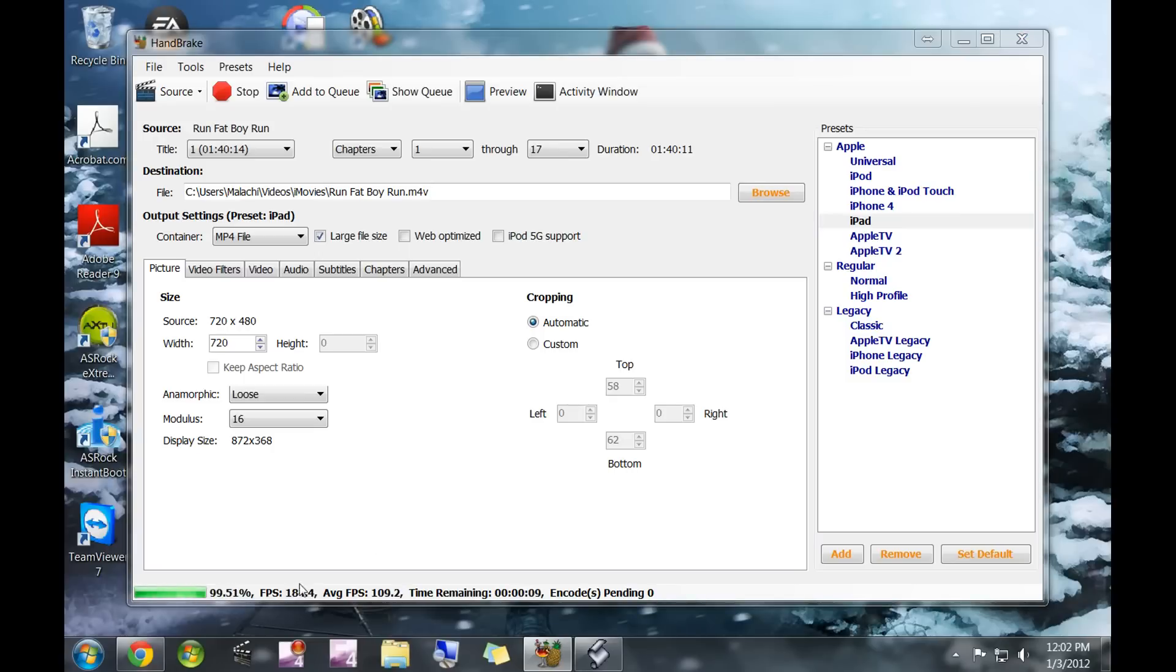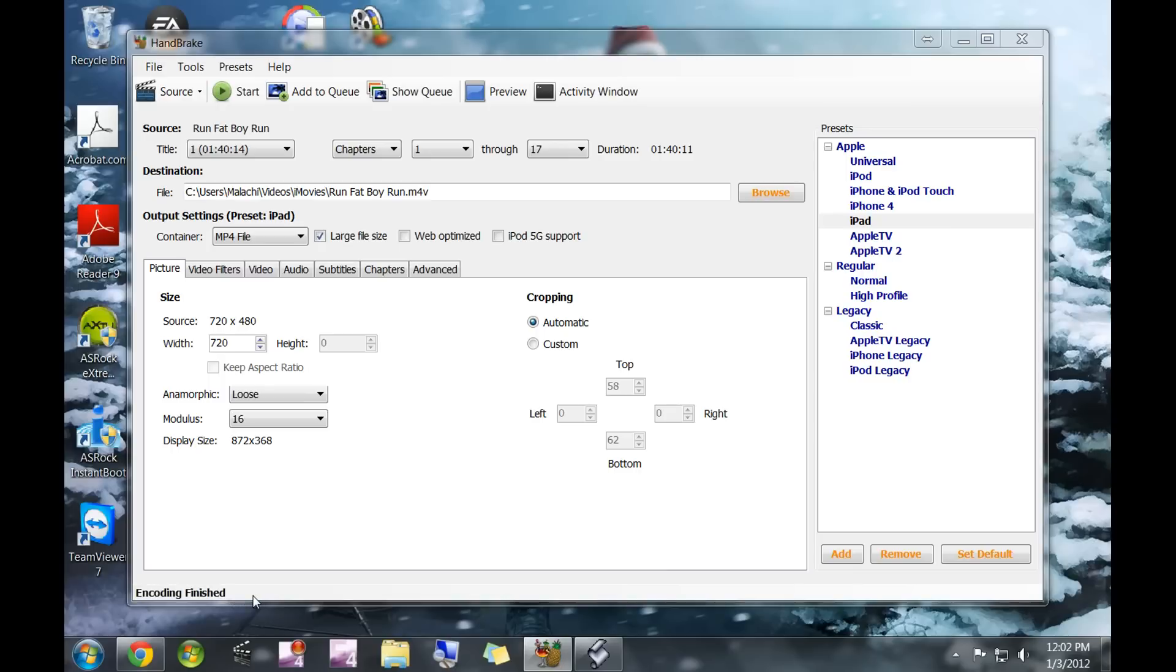All right, I'm back. As you can see, this is just about done. When it's finished, it says encoding finish right down here at the bottom.